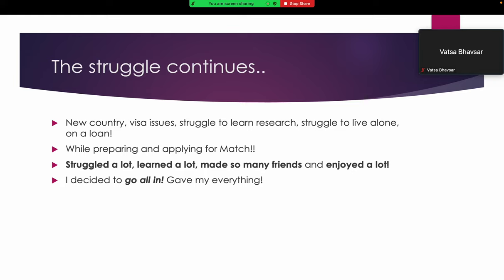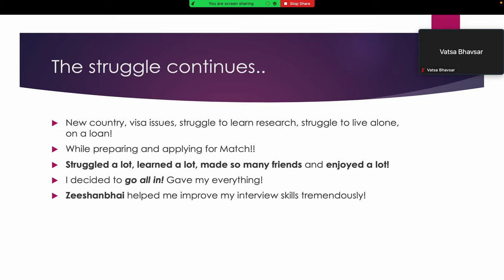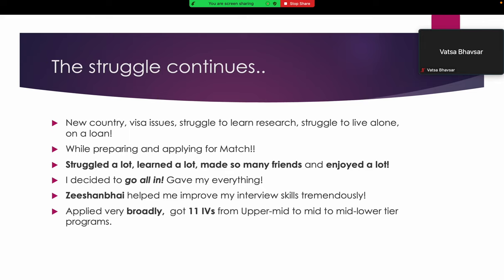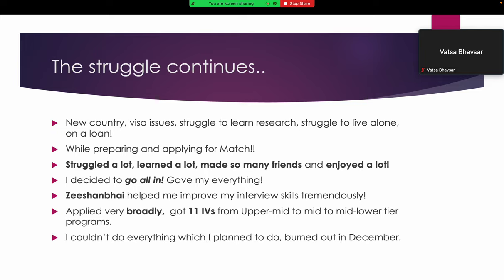I decided to go all in. I told myself I will give only one proper chance and do whatever I could in my power to get the best possible position I can get. I gave my everything. Zeeshan especially, I must mention, helped me improve my interview skills tremendously. I was so bad at it, I didn't even know I was so bad. I applied very broadly, got 11 interviews from upper-mid to mid to mid-lower tier programs. It was a broad spectrum because I didn't know the strength of my application. I didn't want to leave anything to chance. I wanted to take a chance at Mass General as well as the smallest program. I couldn't do everything I planned and burned out in December, so I stopped working afterwards, but still I got a good number. I'm fairly fortunate and grateful for that.